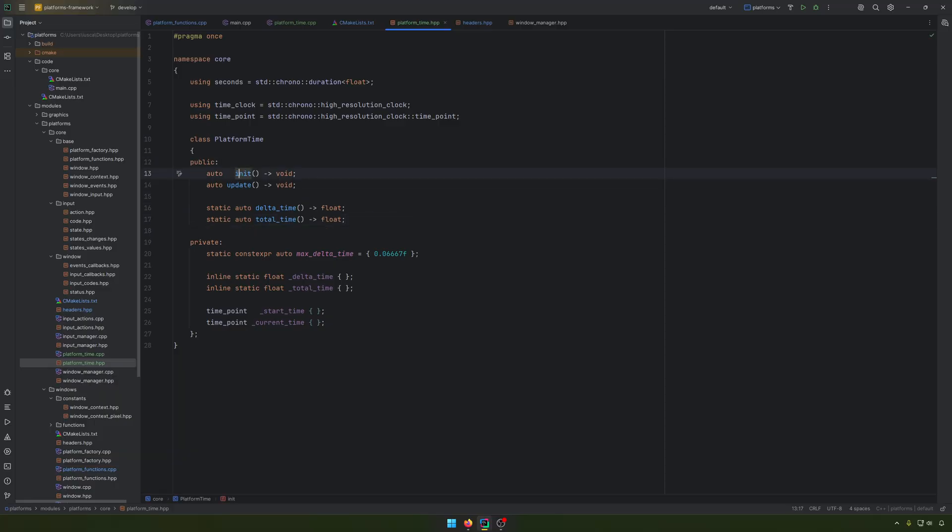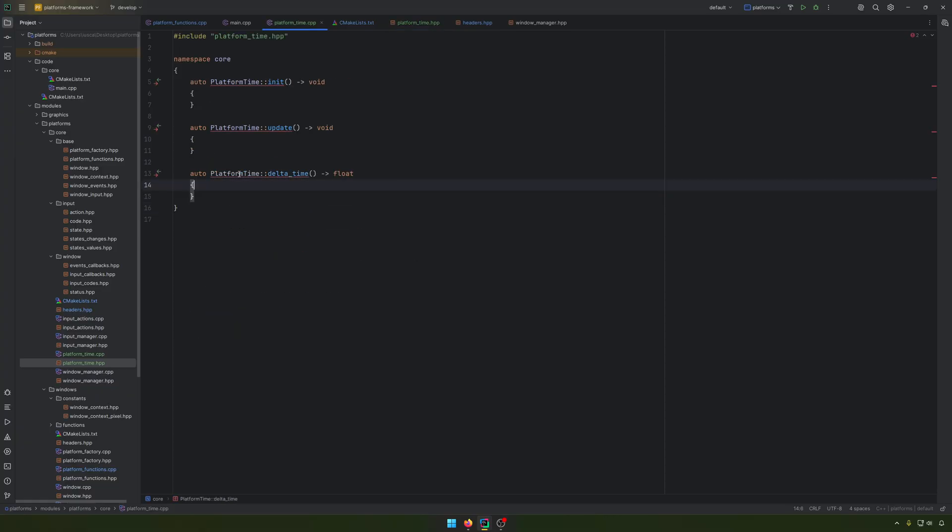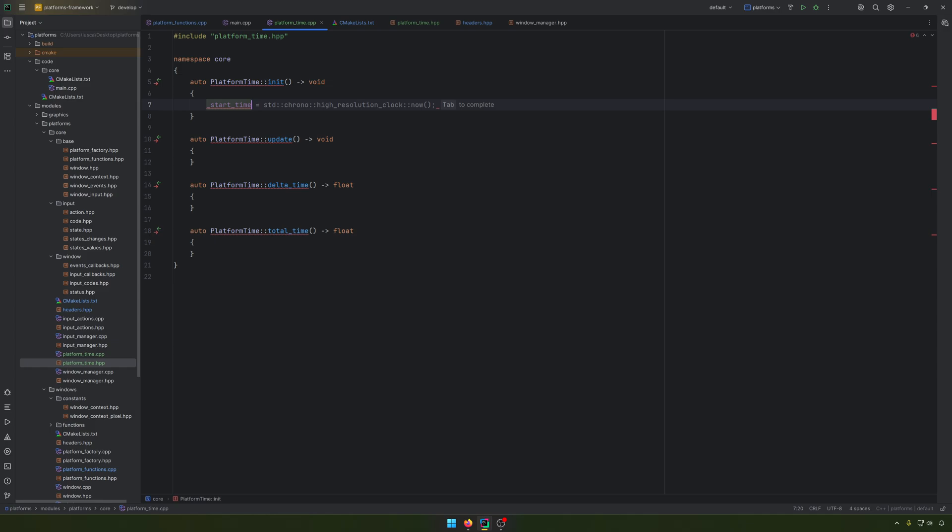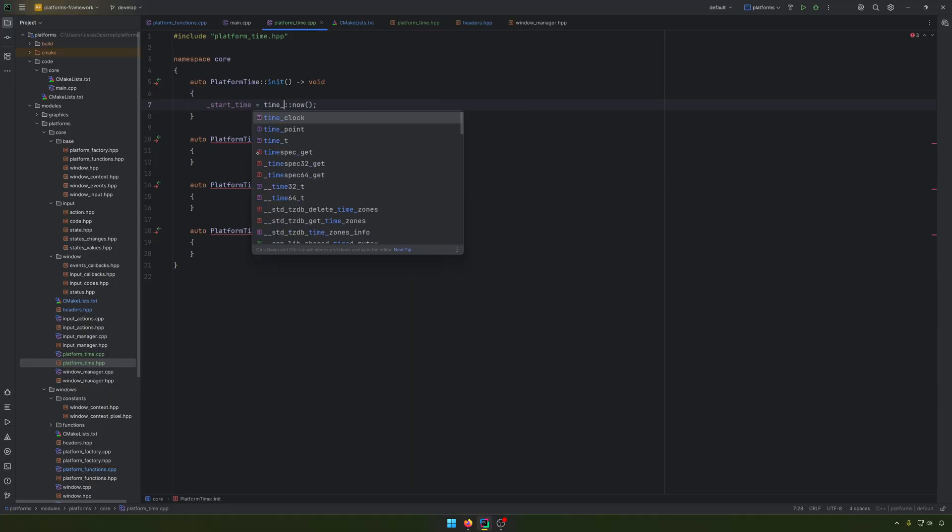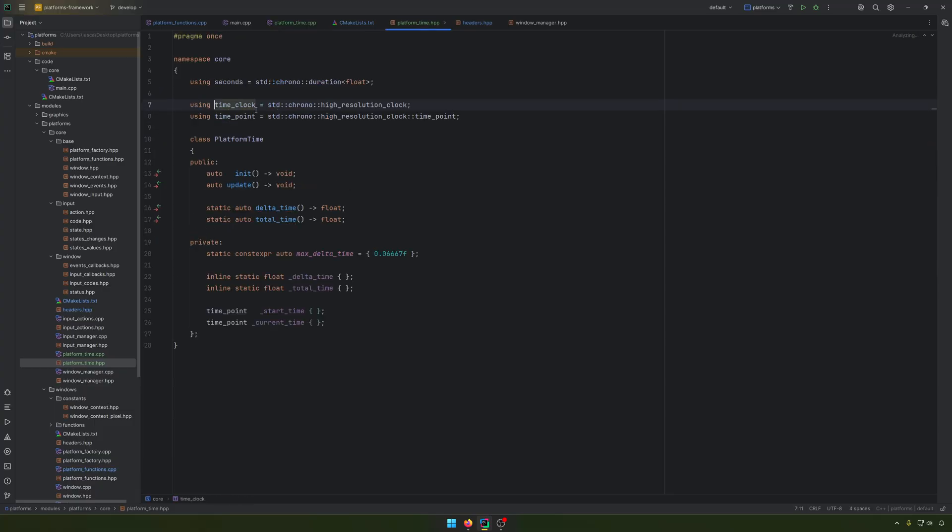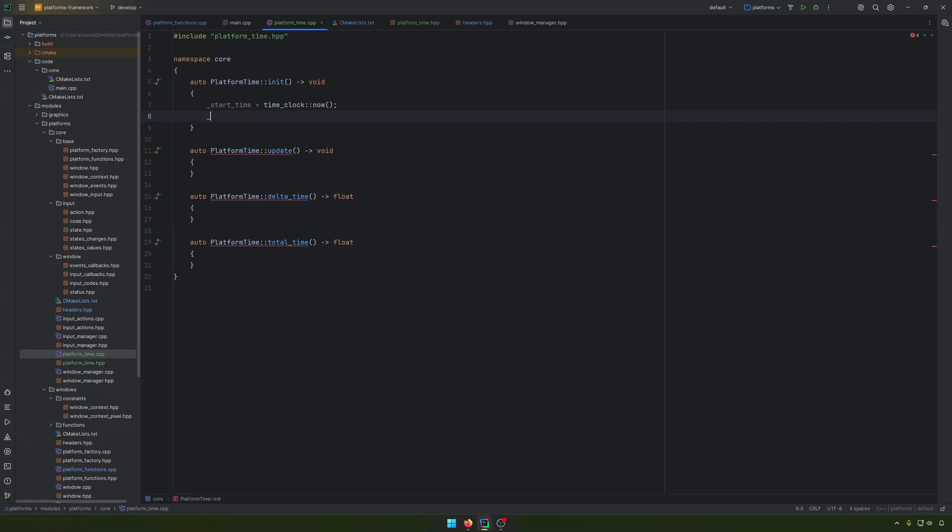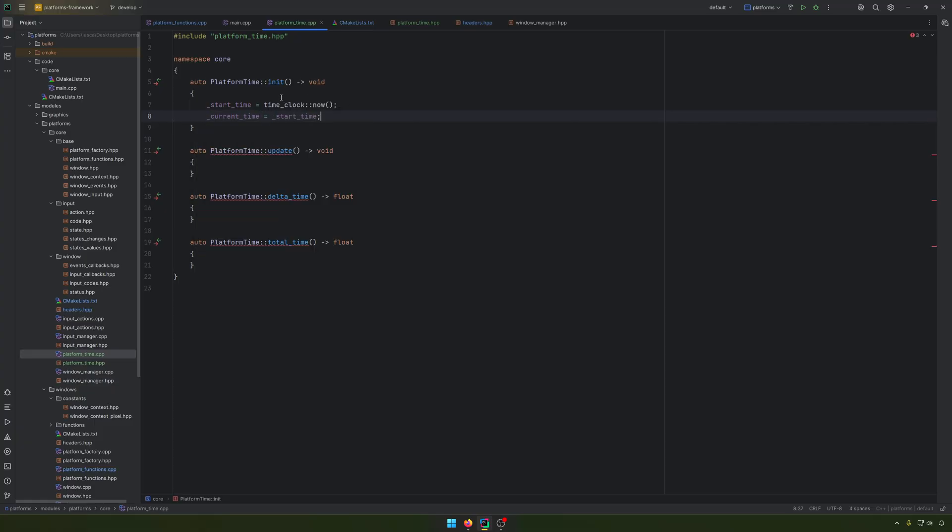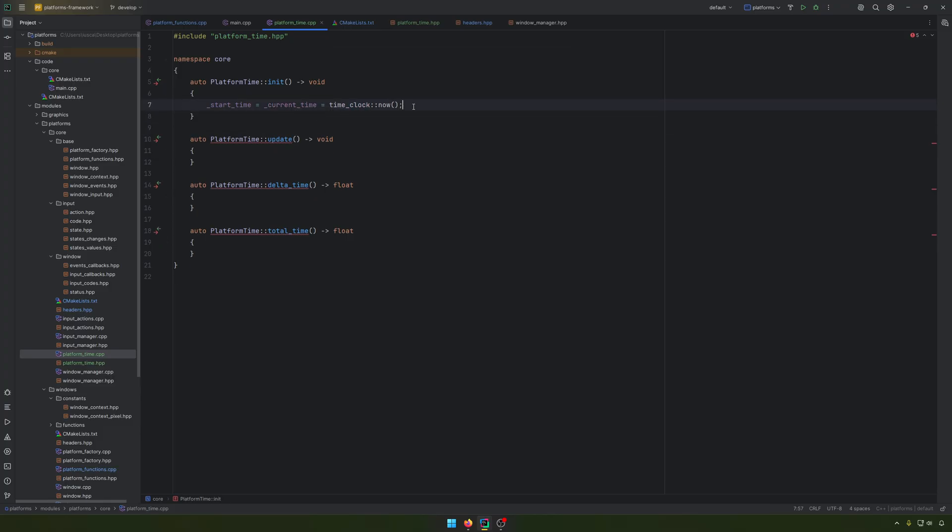Let's have some static functions for the delta time and that total time. So now what we can do further is to generate all the functions. In the initialization, we'll have the starting time equal with the time clock now. And the current time is equal with the starting time. This is just initialization.